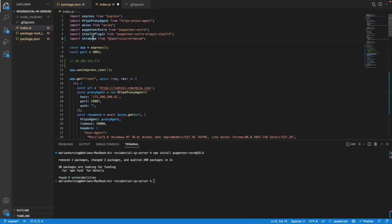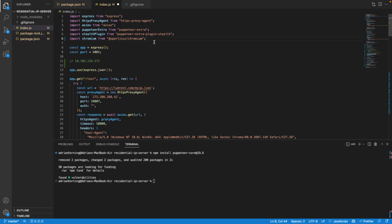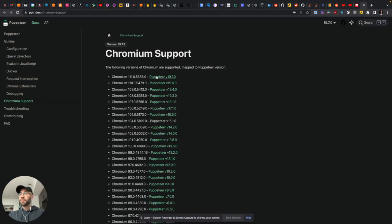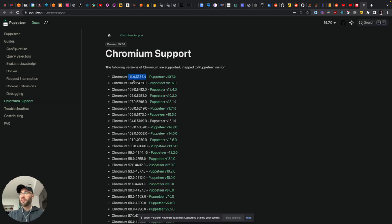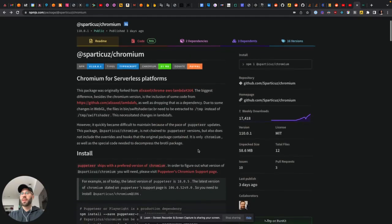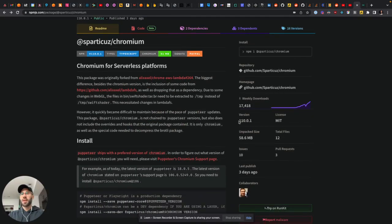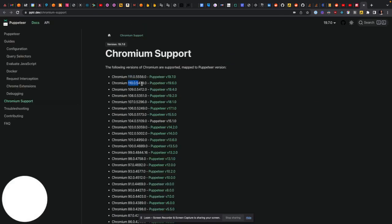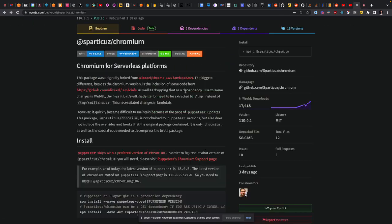For that, you need Chromium from @spartacus/chromium. And the reason that I didn't use the latest version of Puppeteer is because there's no latest version of Chromium from Spartacus for v21.11. The highest version is v110 and v110 is for v19.6.